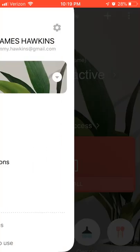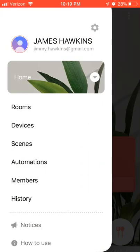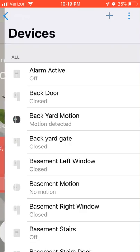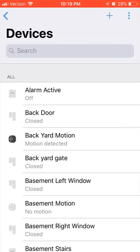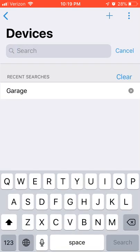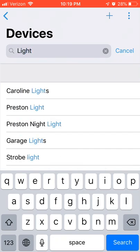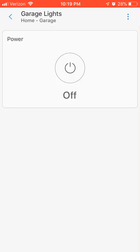Also in this hamburger menu in the upper left, you can get the old version of just a device list. One cool thing: if you drag down, there's now a search function with a history. So if you weren't quite sure what room a device was in, you can tap into it and jump straight to the device page from there.